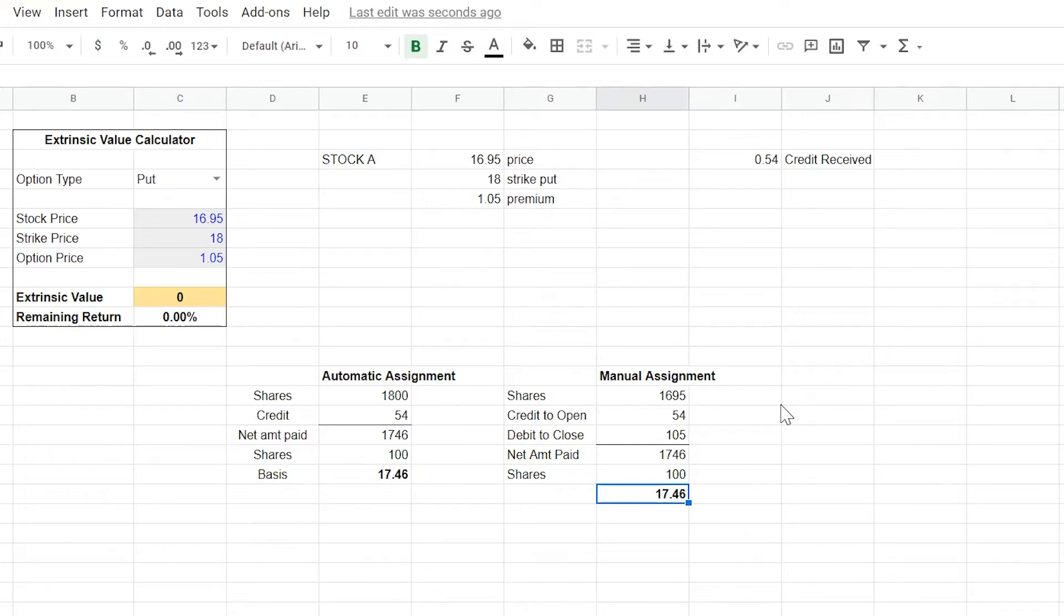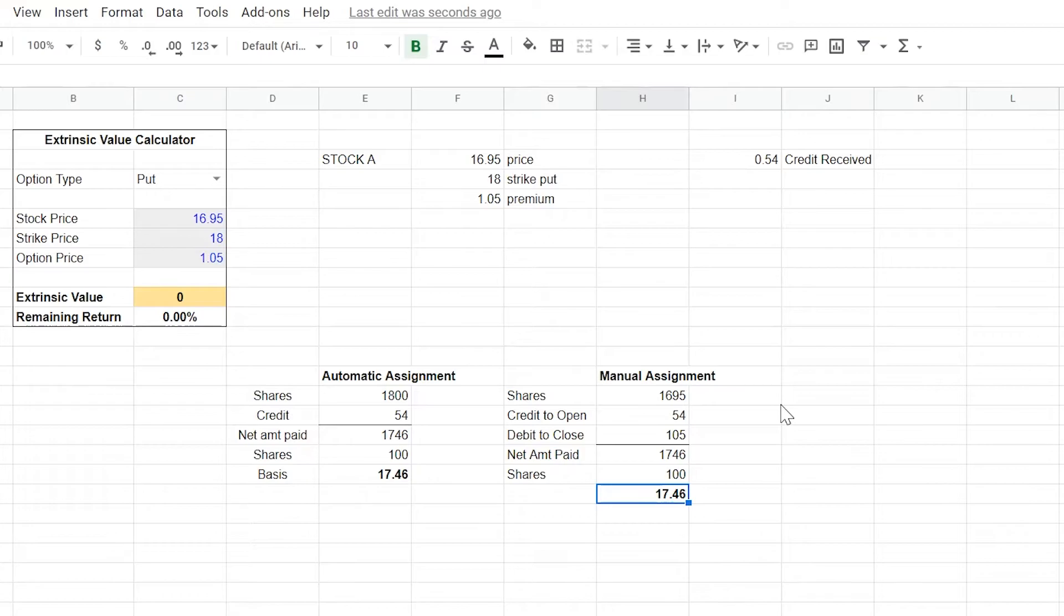The typical wheel would just tell you, take assignment, wait until Monday, sell covered calls. But for this one, we're going to take advantage of the fact that there's no extrinsic value left on these puts near expiration. And we're going to jump into manual assignment, take the shares early and start selling covered calls.